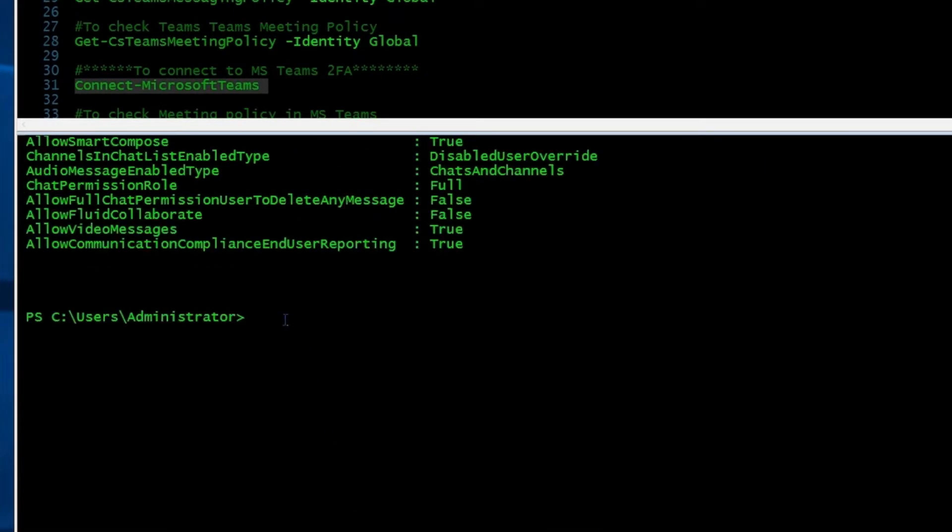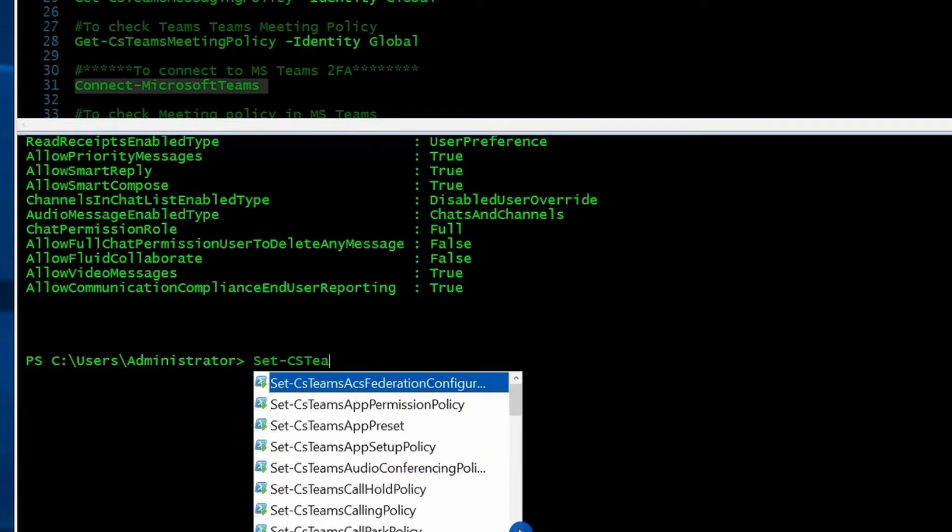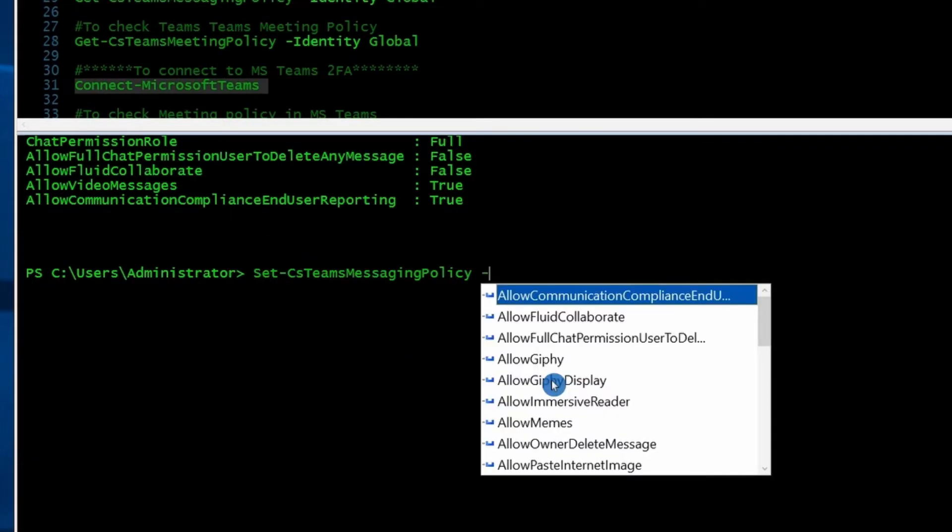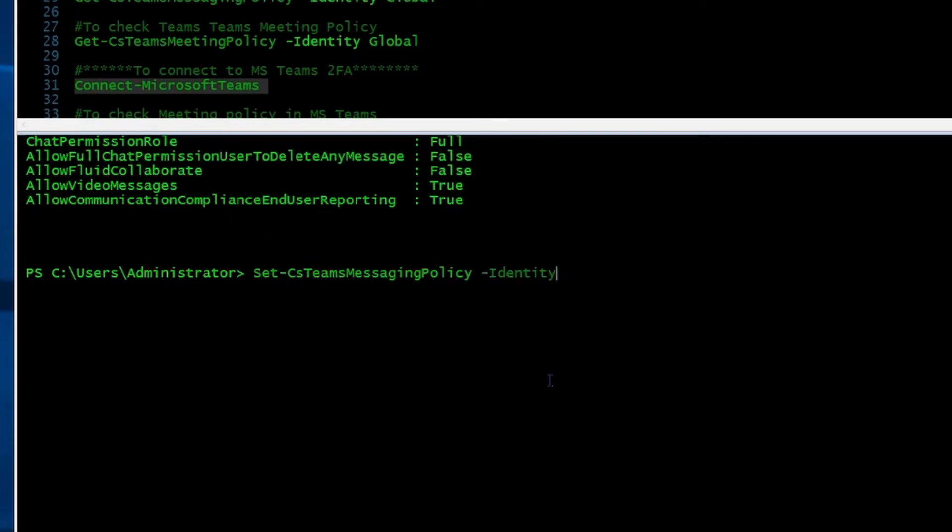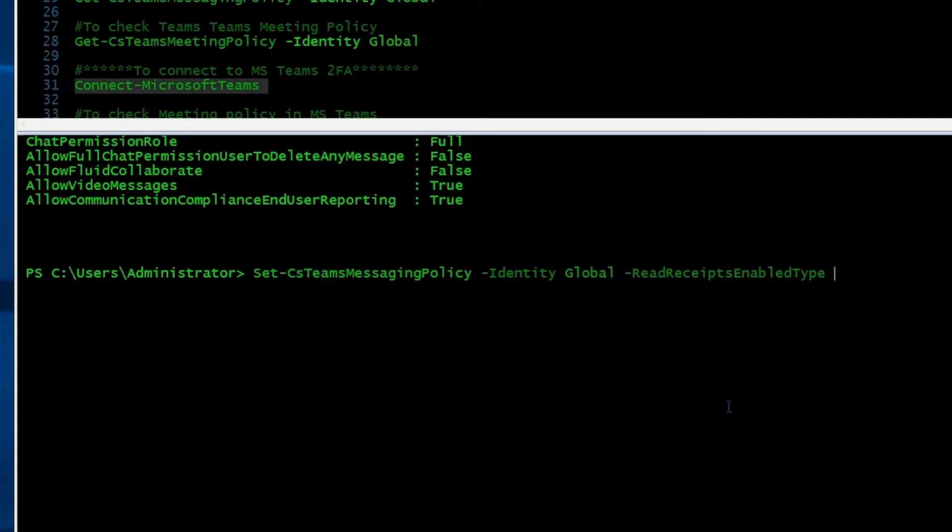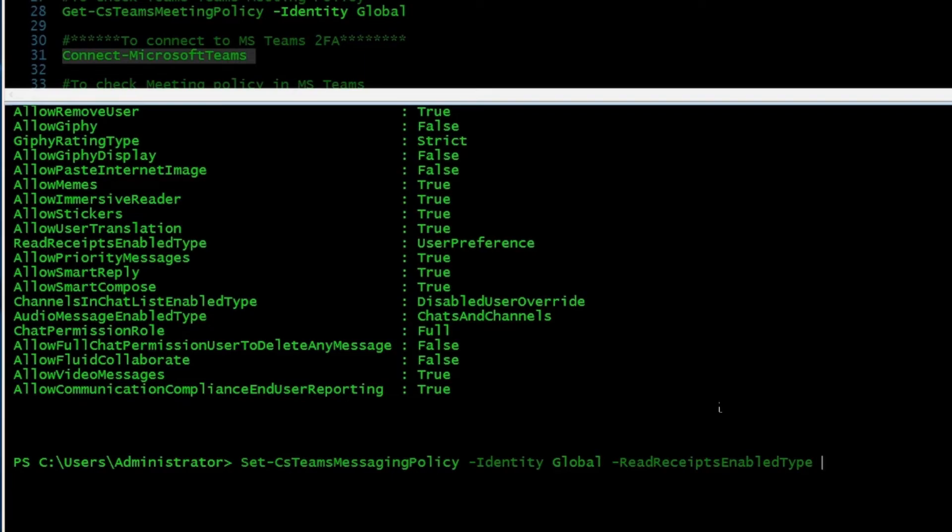To do that, instead of Get, we have to use Set. So I'm going to type Set-CsTeamsMessagingPolicy -Identity is going to be the name of our policy, which is global. And I'm going to add ReadReceiptEnabledType. As you notice, by default is on user preference. We have two other options. We can set it to everyone or we can set it to none. For this example, I'm going to set it to everyone.